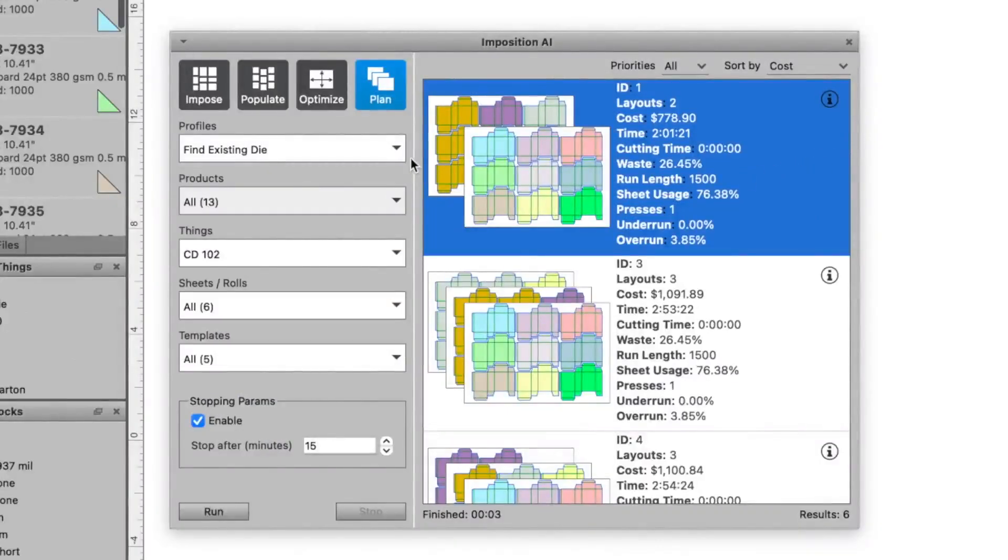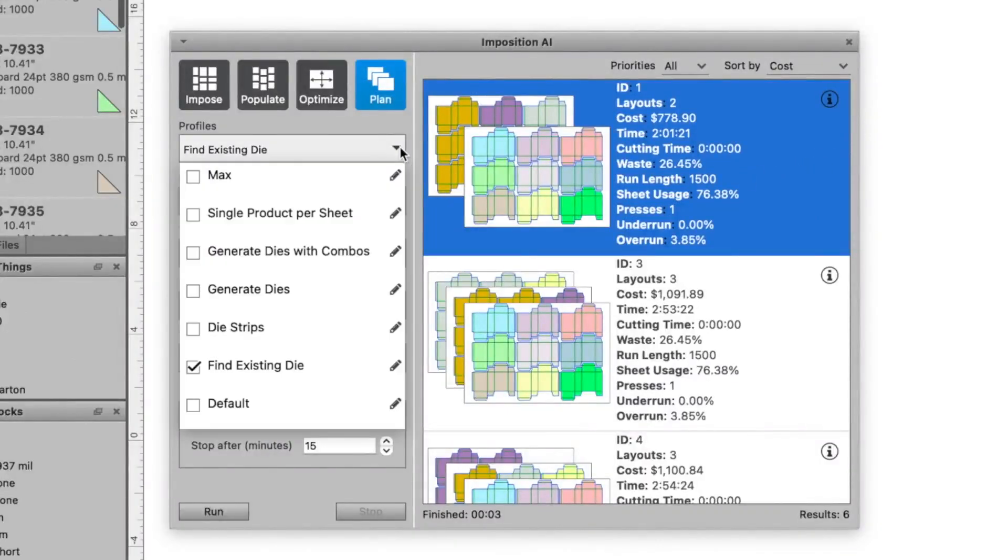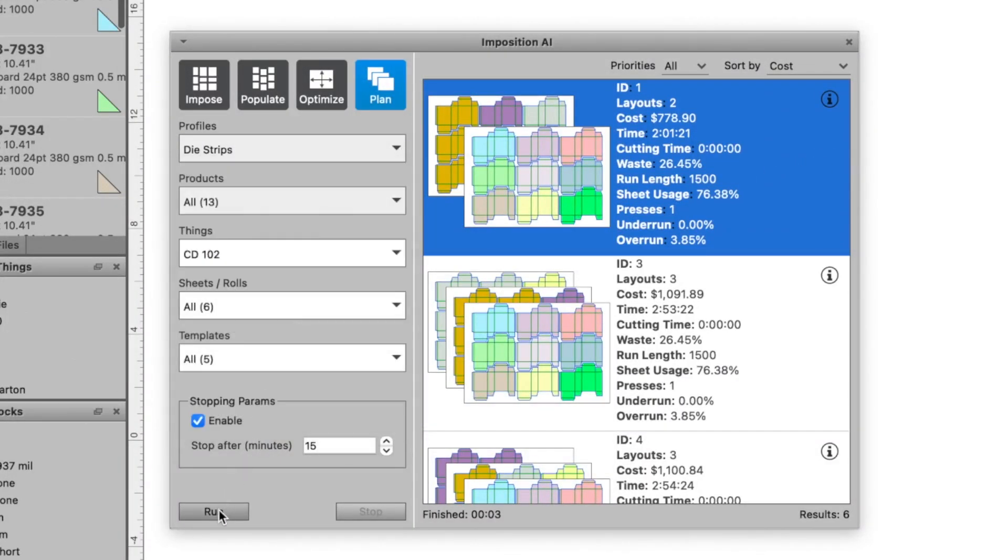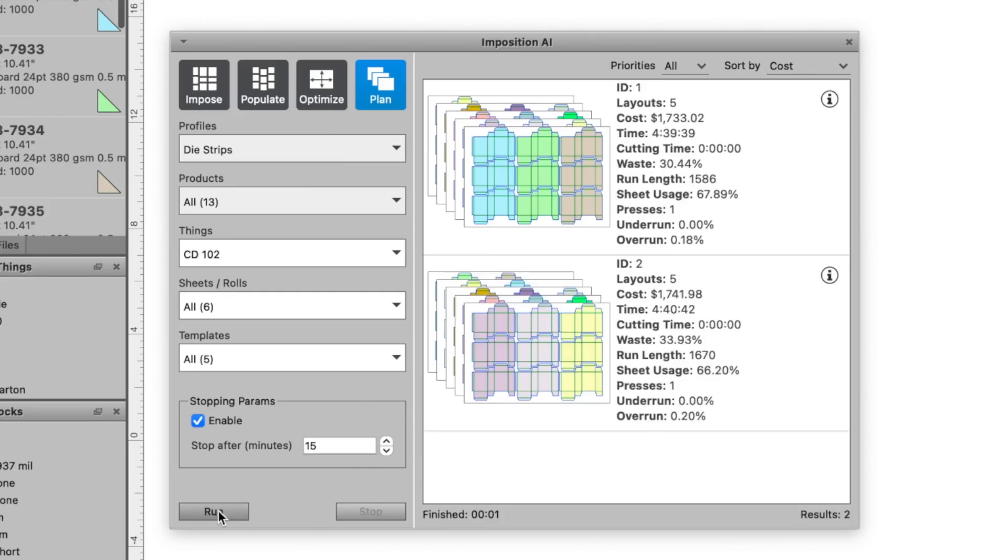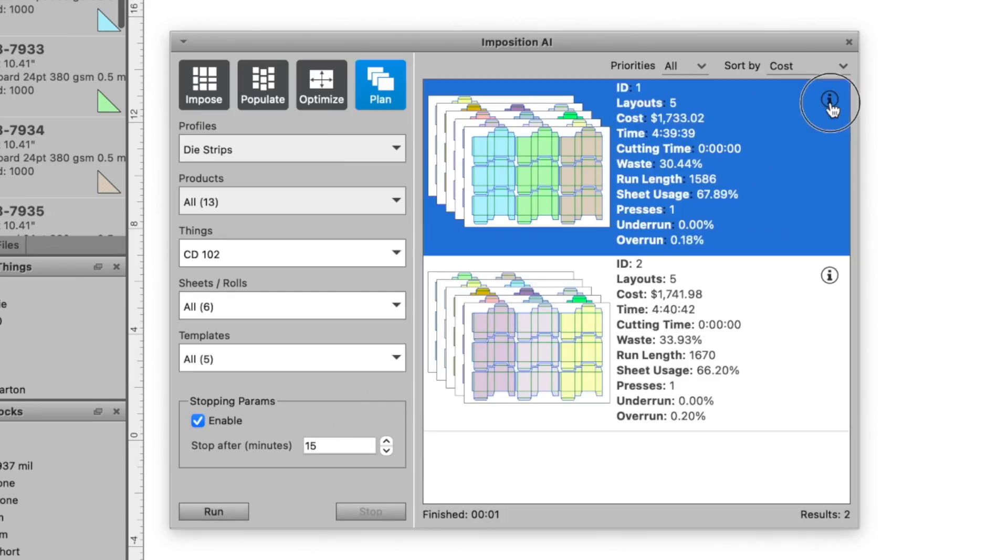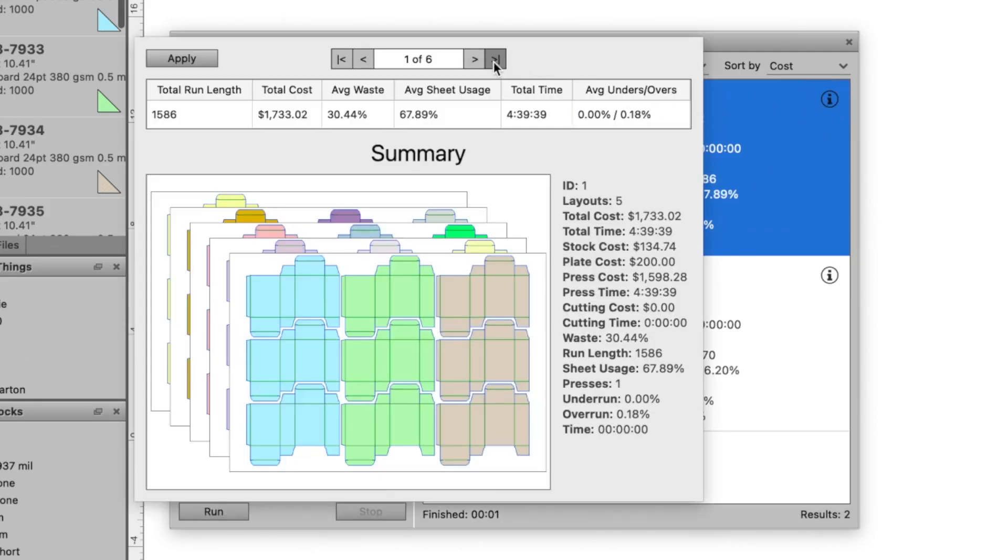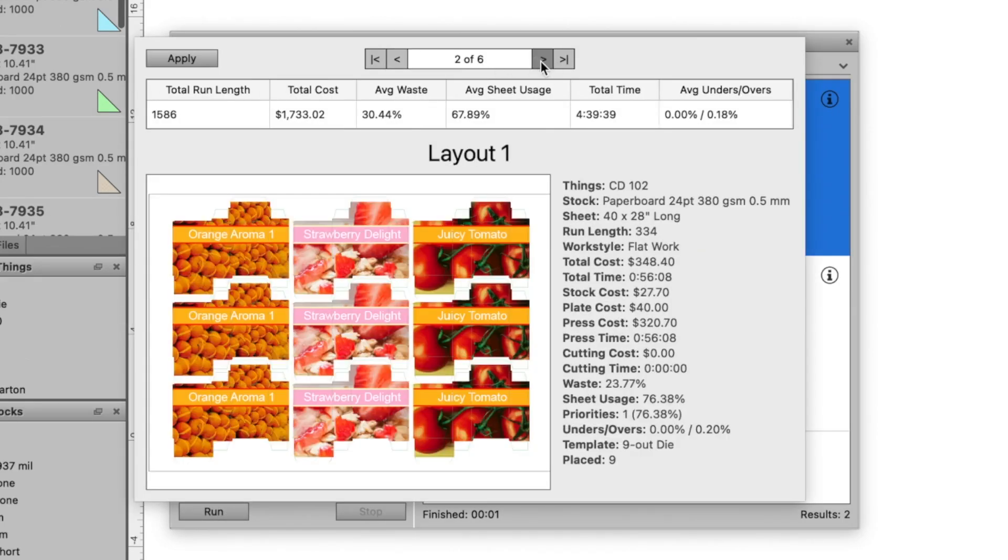Create more balanced press sheets by adding additional logic to your Imposition rules, such as strip nesting. Notice how the results of this planned session are kept in nice, organized columns.